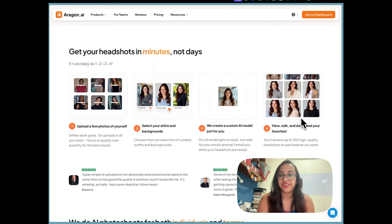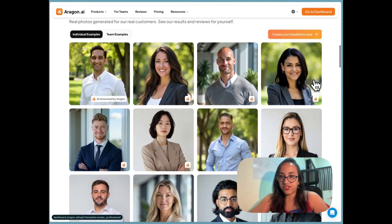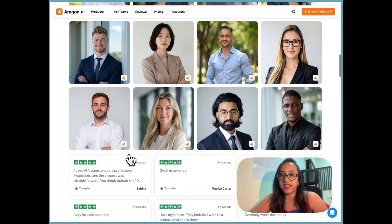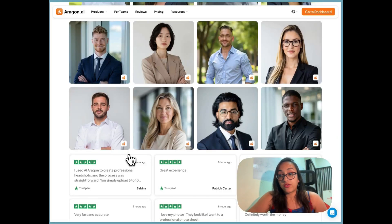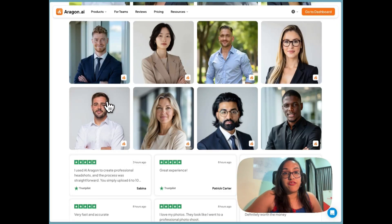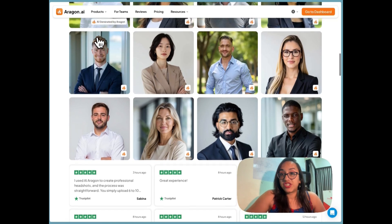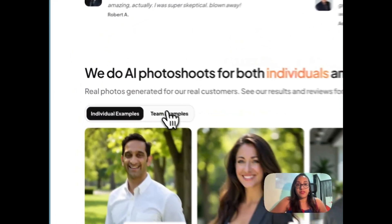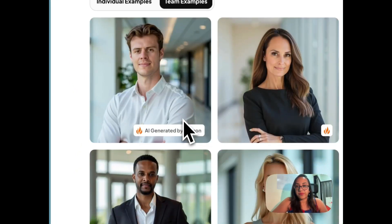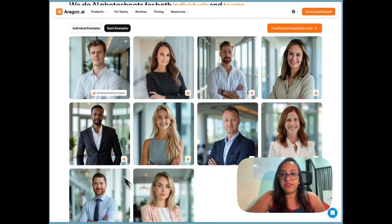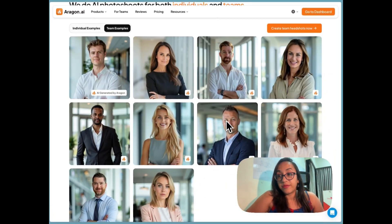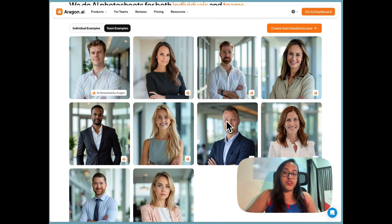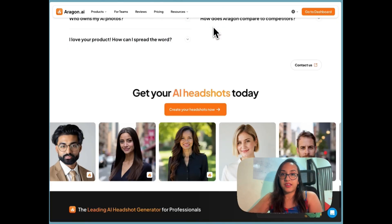These are some headshots already generated — this is for individuals. Sometimes you also want headshots for your entire team, so everyone looks consistent with similar backgrounds and similar lighting. It looks great on a website or company brochure. Aragon AI has examples of team headshots as well.